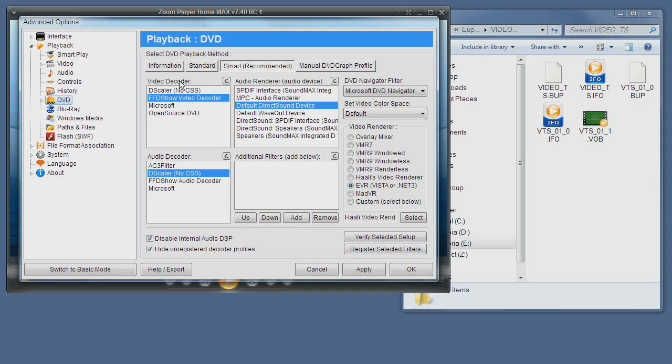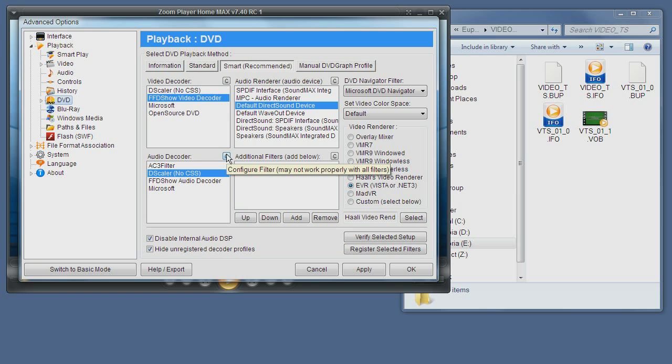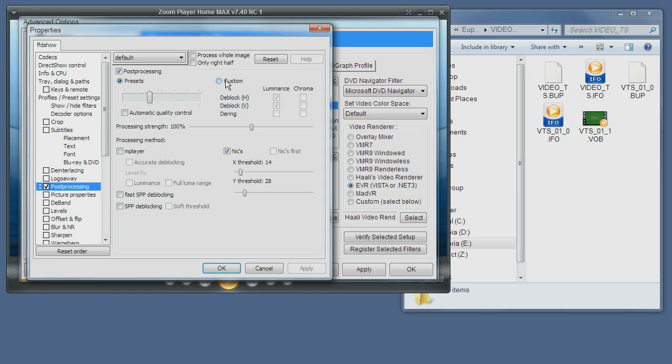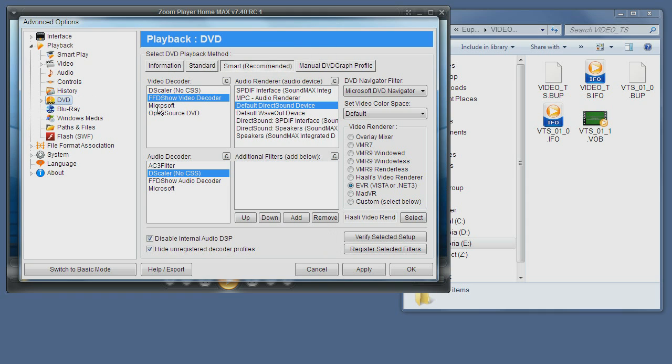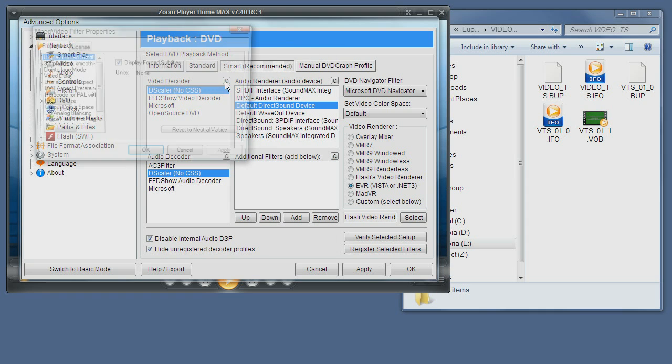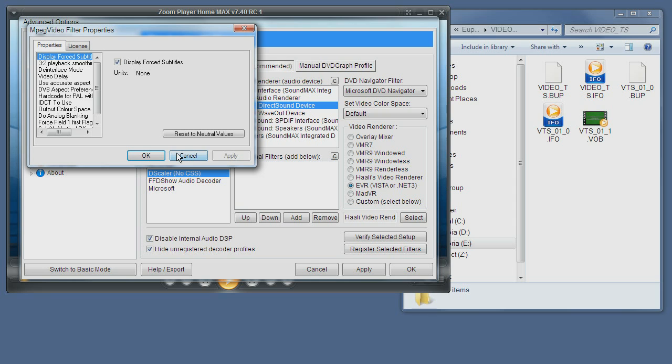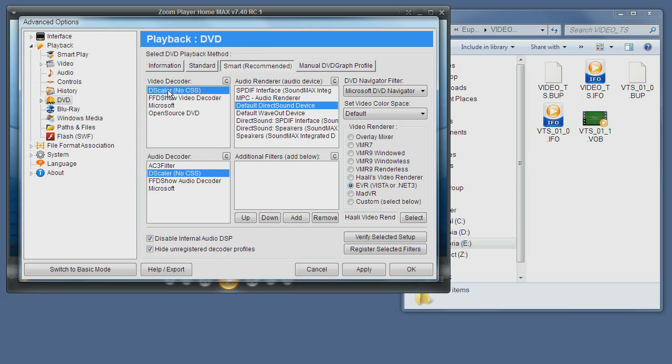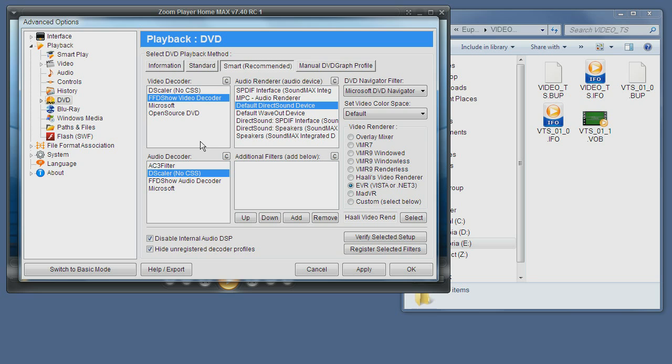First thing, you can choose which component does the video decoding and pressing the little C button lets you configure the decoder. For example, if I choose the DScaler, you can see it has different configurations. With Windows, I believe Vista, but possibly Windows 7, you have Microsoft components that basically come with Windows. But personally, I prefer either DScaler or FFDShow. They are much more flexible.